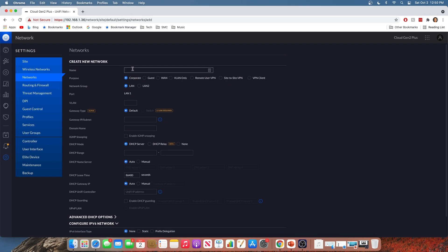We're going to go to networks and we're going to create a new network. I'm going to give it a name, call it simple networks guest test. And here's the important part, we're going to select guest as the purpose for this network.